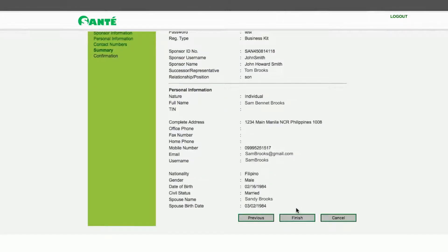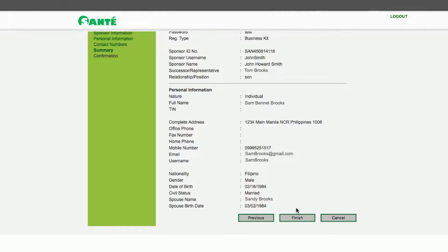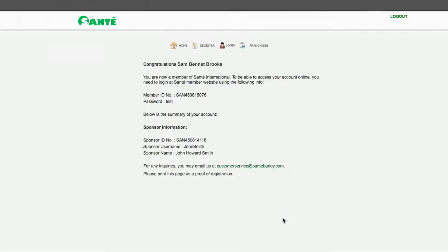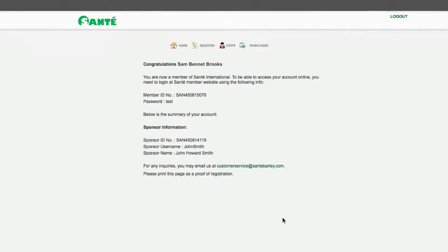Review your account information summary. When everything is complete and correct click Finish. This will lead you to a confirmation page. Congratulations your registration is complete.